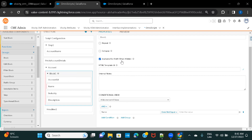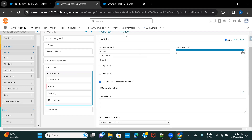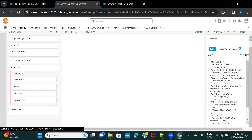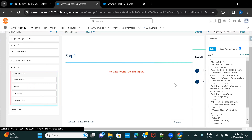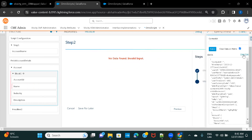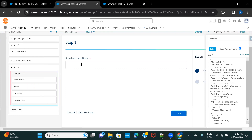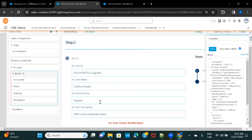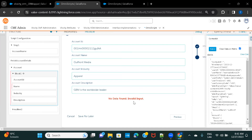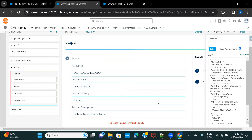Let me check the preview — clear the data and test both conditions. With invalid input, it should show 'No Data Found.' Now let me clear the cache and enter a valid input like 'Out Front.' But you can see this value is still getting displayed — 'No Data Found, Invalid Input.' Let me go back and check what's happening.